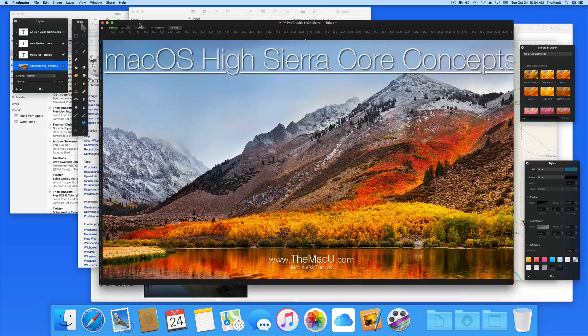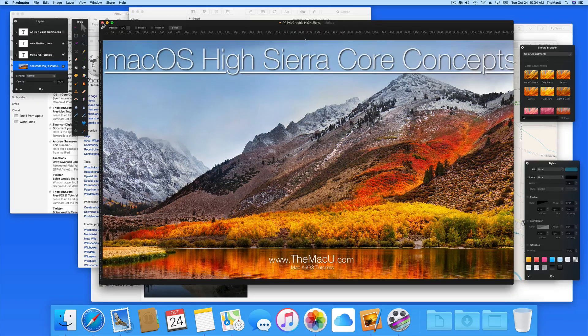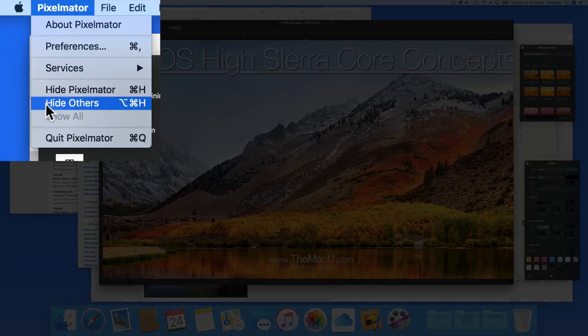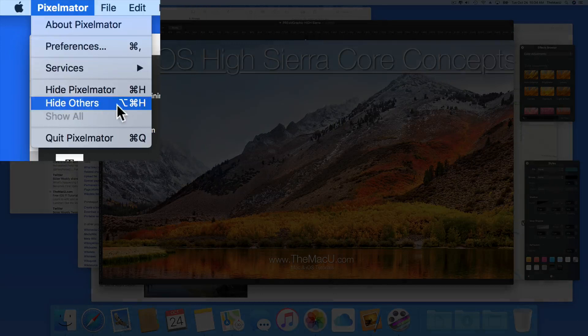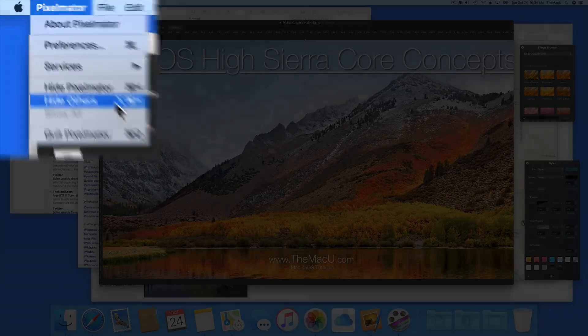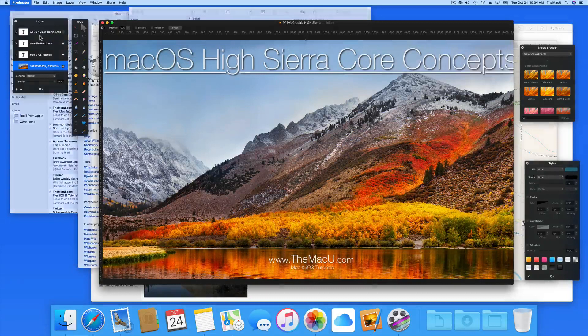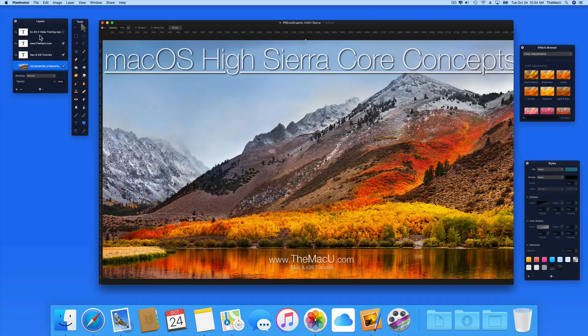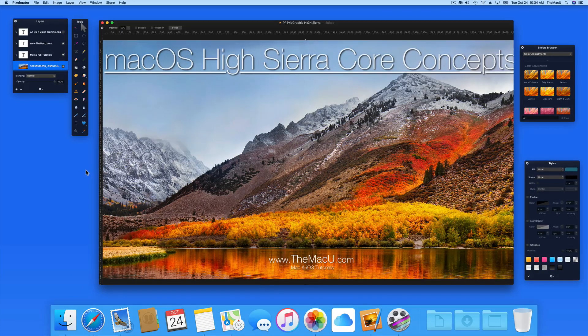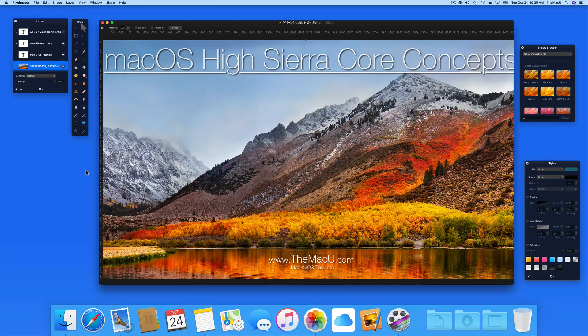So rather than hiding all those apps individually, we can go to the Pixelmator menu and choose Hide others, which also has a keyboard shortcut, Option-Command-H. Doing this hides all the open apps except the one that's being used, in this case Pixelmator. This can be a great way to quickly clean things up on your display.